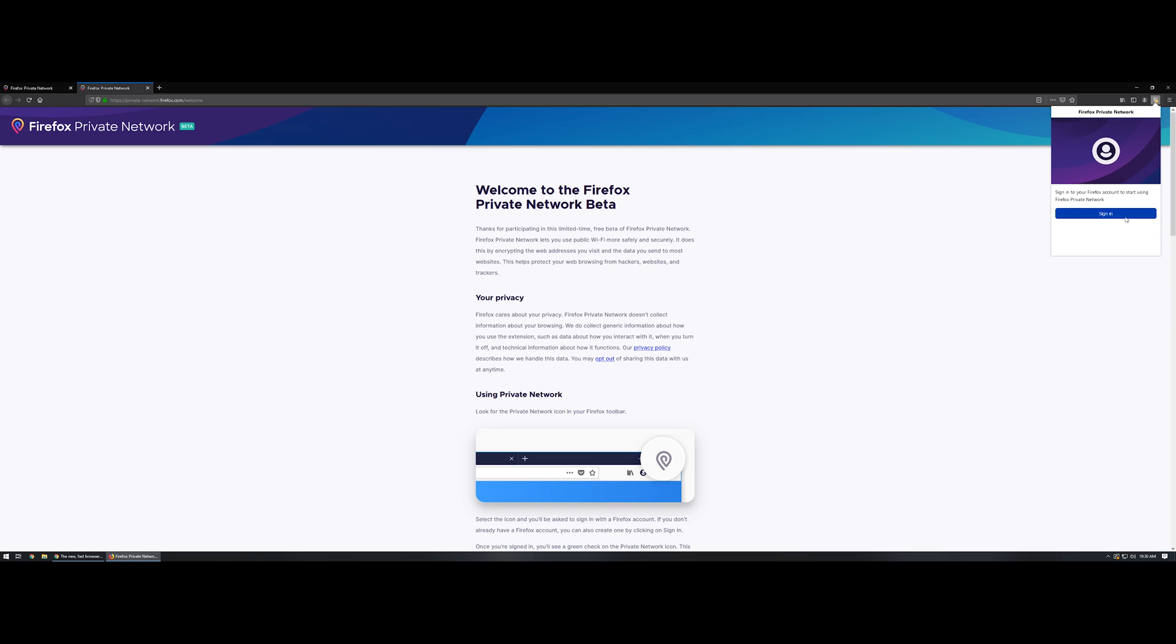Right here where it says sign in, you're going to want to sign in with the same sign in that you've used for your Mozilla Firefox account. Once you have the extension installed and you've signed into your Mozilla account, you'll notice up in the top right hand corner an upside down teardrop.